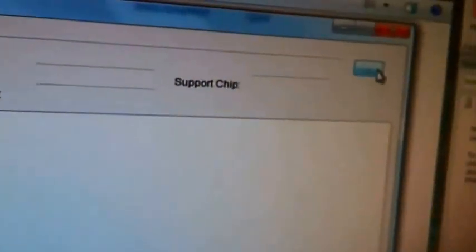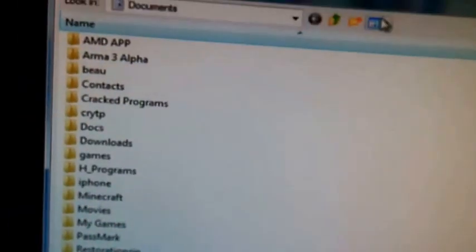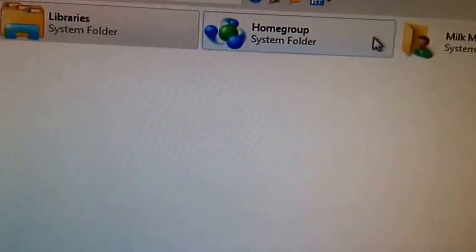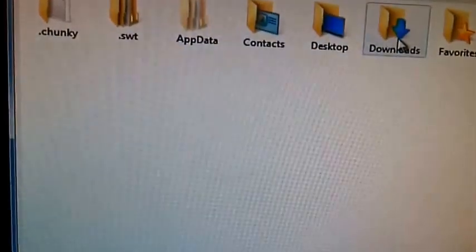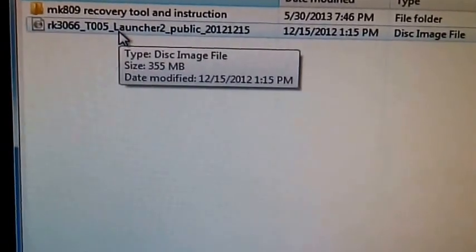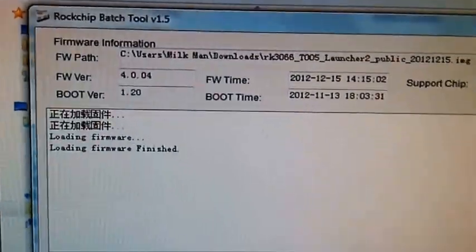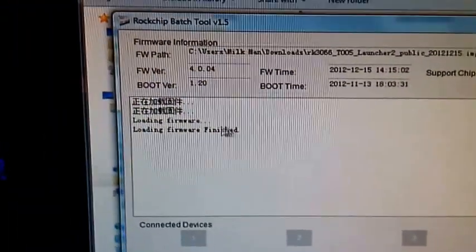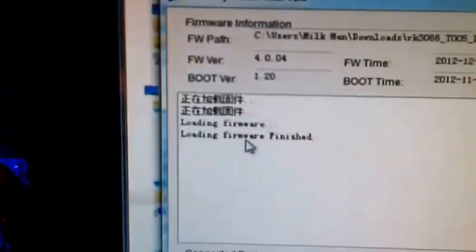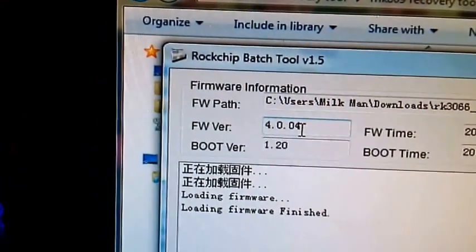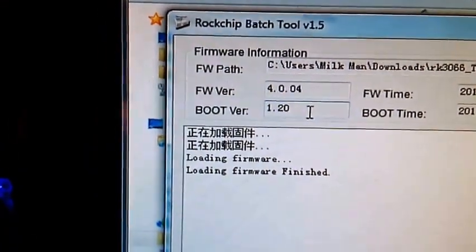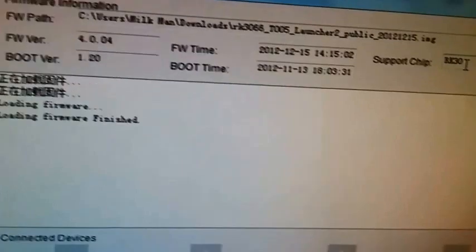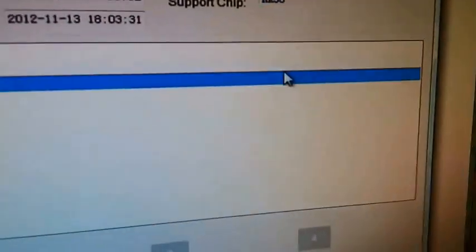And you're going to go to your downloads, wherever you put it, and there's a disk image file. You're going to select that and hit open. Okay. Now it's loading the firmware. Loading firmware finished is what it says. So now it says firmware version up here 4.0.04, boot version 1.2. Alright, so support chip RK30.